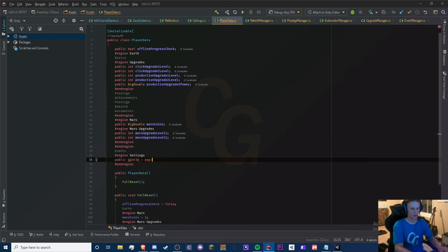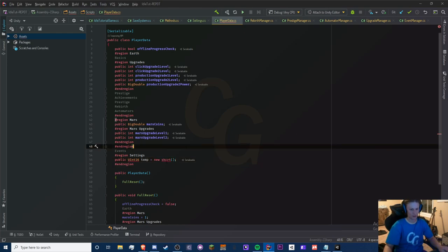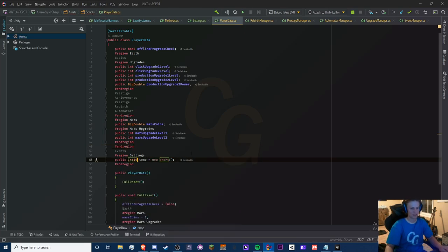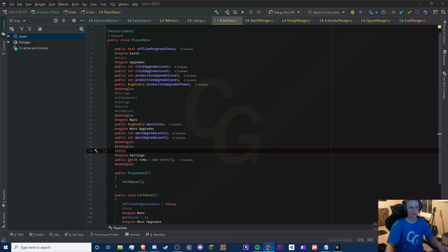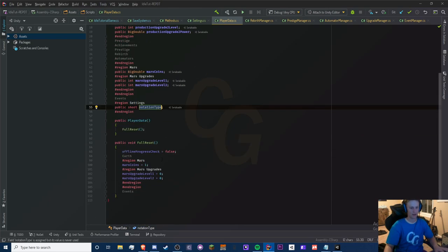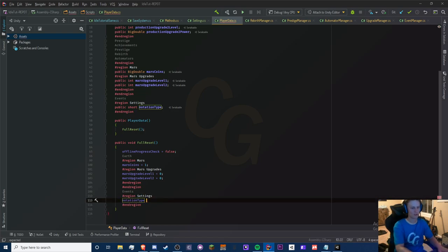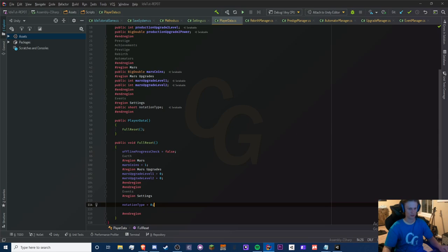So Int16 is the same thing as a short — it's a 16-bit version of int. We can easily just use short. We're going to call this notationType. At the bottom we'll do a region called Settings and set this to zero by default. Zero is going to be our scientific notation.